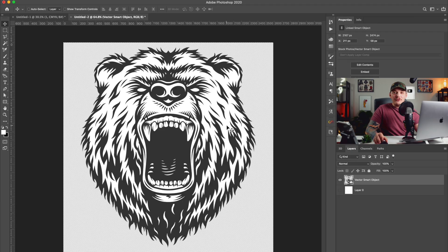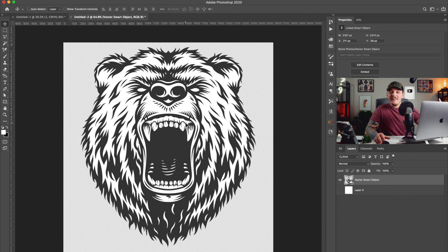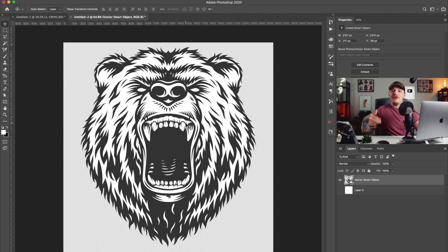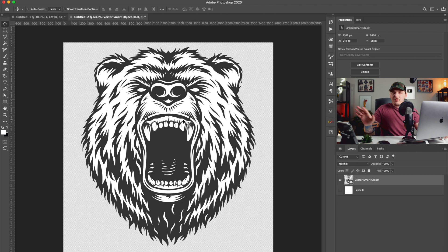I found this really dope bear that I want to use for this video, and if you guys want to use this exact bear, I linked it in the description below. Just make sure you buy it to own the rights to use it if you're actually printing and reselling it — don't try to resell it unless you own the license to do so.